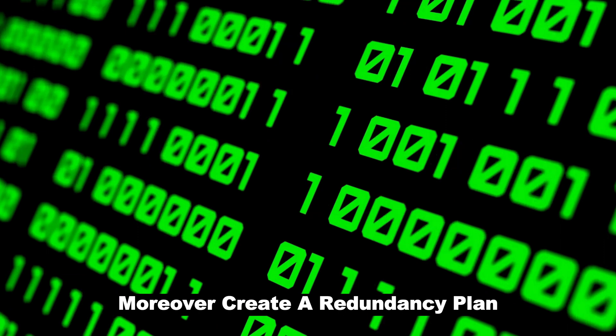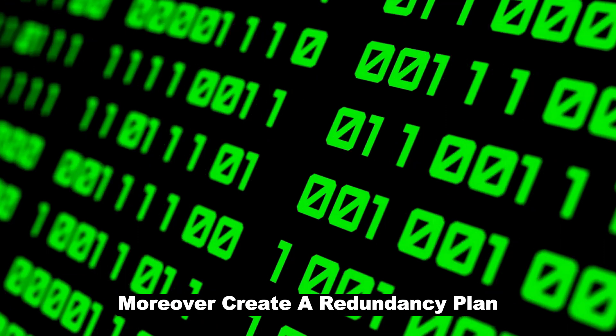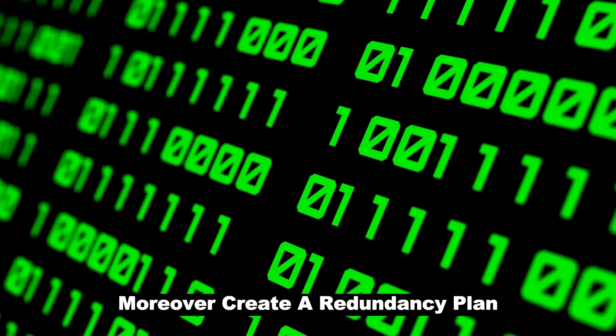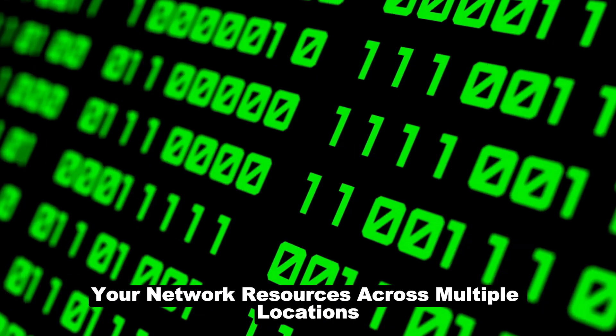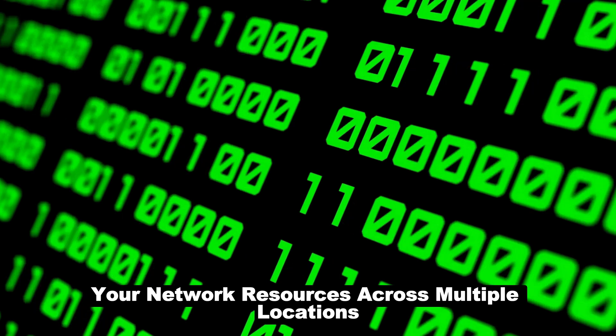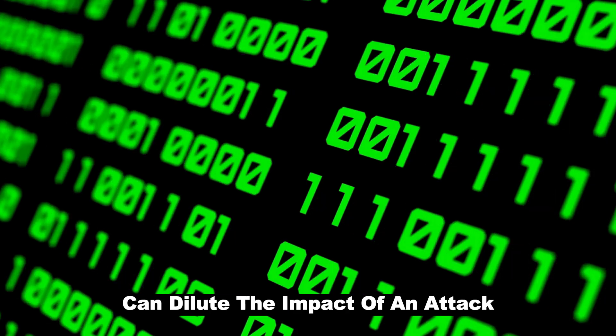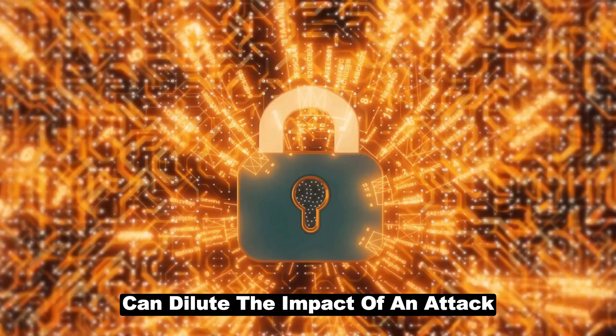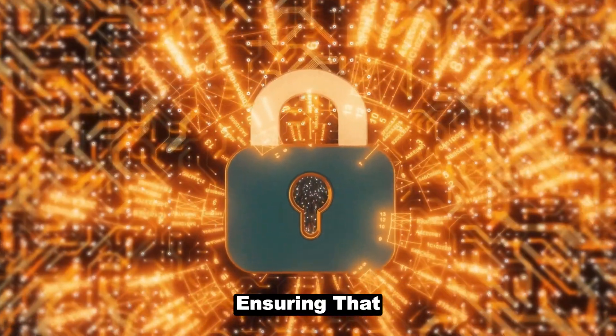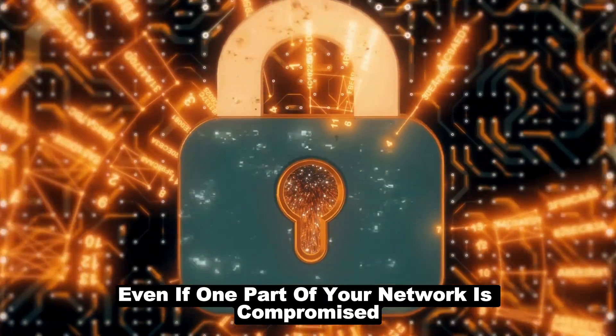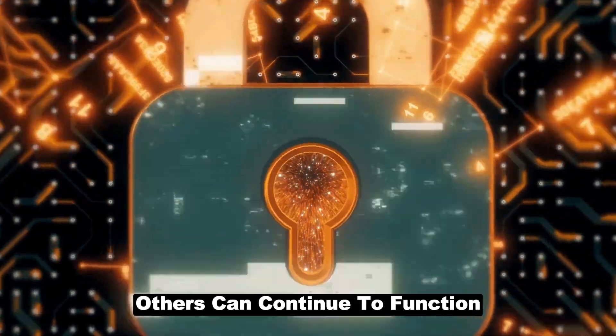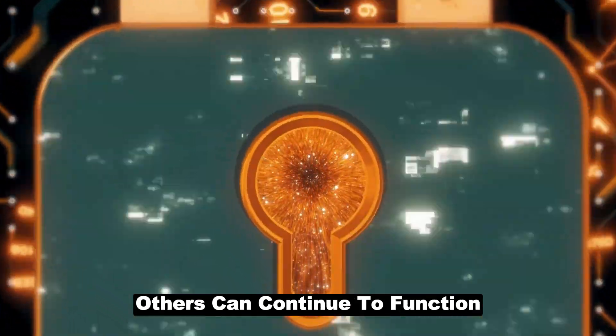Moreover, create a redundancy plan. Distributing your network resources across multiple locations can dilute the impact of an attack, ensuring that even if one part of your network is compromised, others can continue to function.